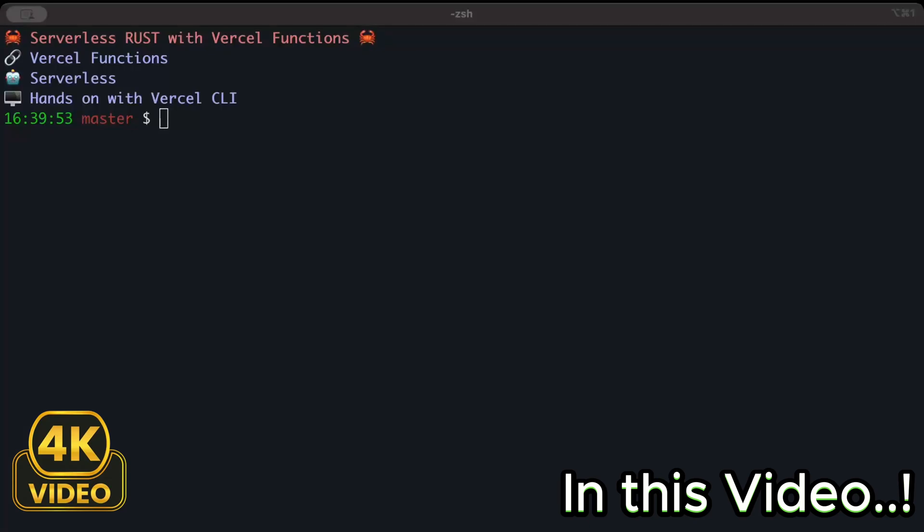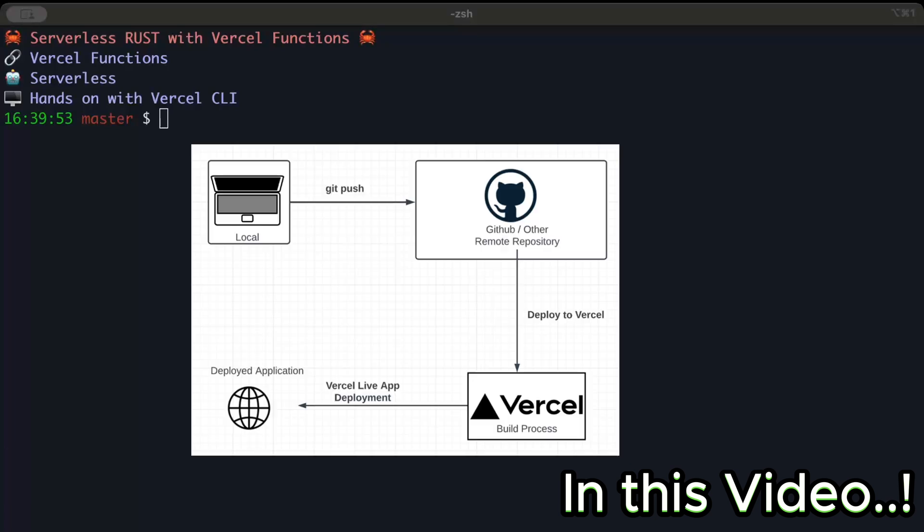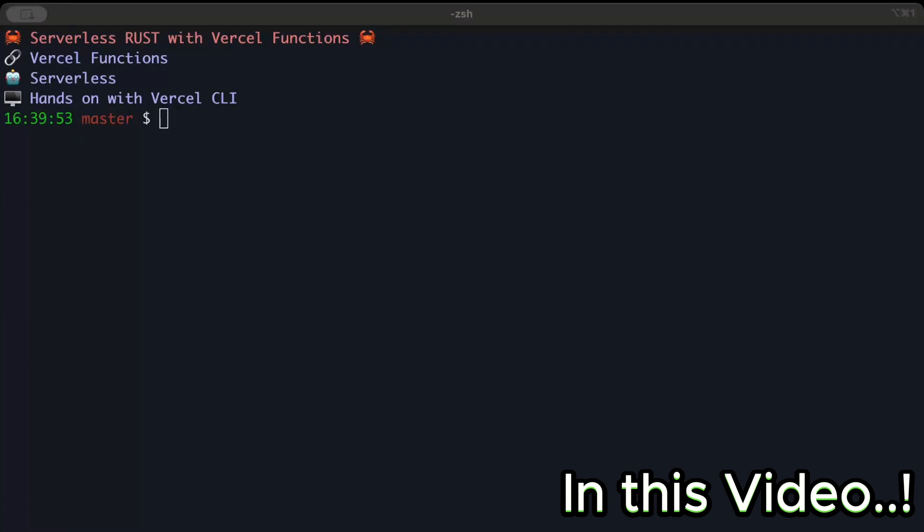Hello guys, in this video we'll discuss and implement serverless Rust with Vercel functions. First, let's talk about Vercel. If you've been working with cloud platforms like AWS, Azure, or GCP, Vercel is similar - a cloud platform designed to simplify building, deploying, and scaling web applications and static websites.